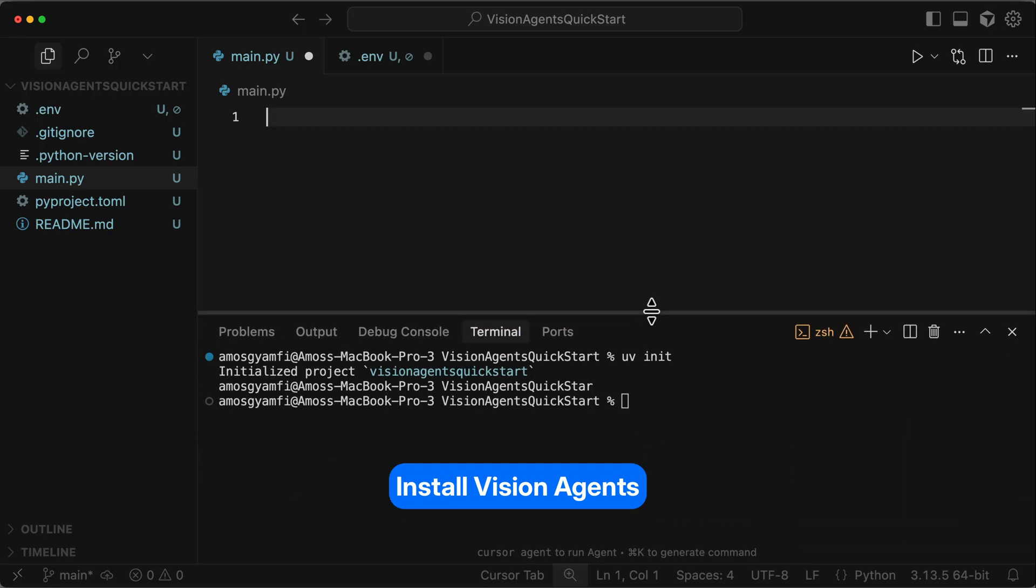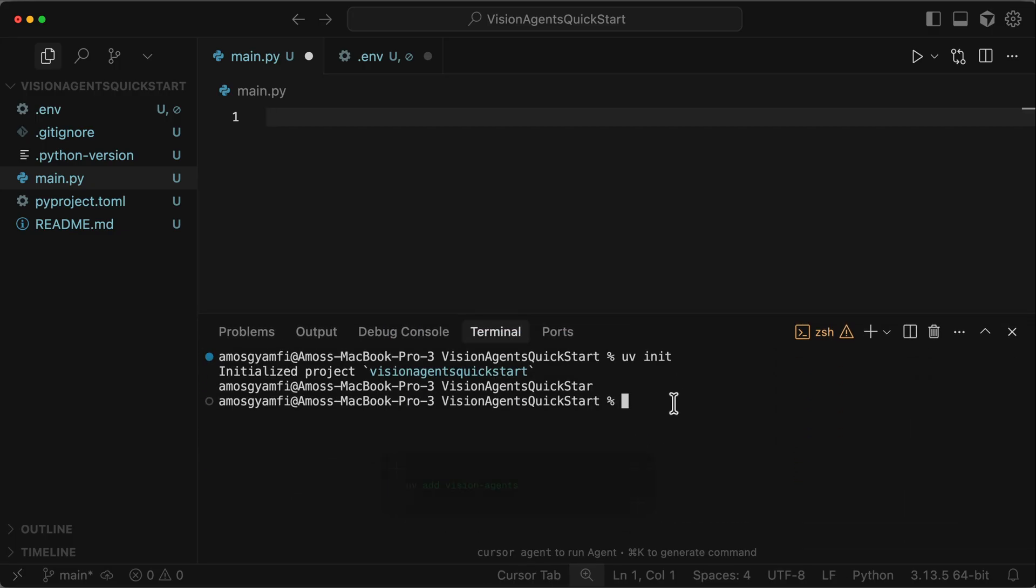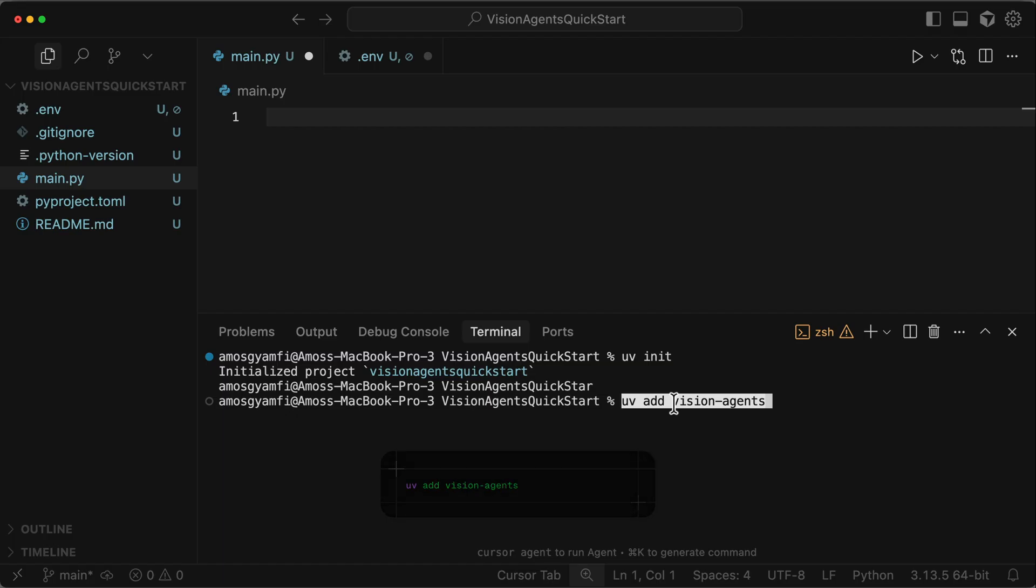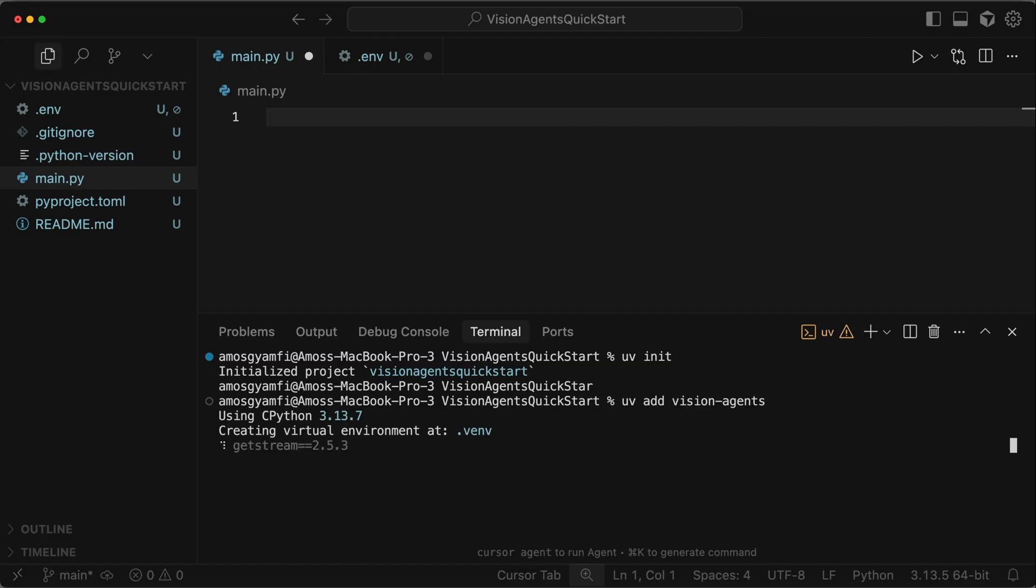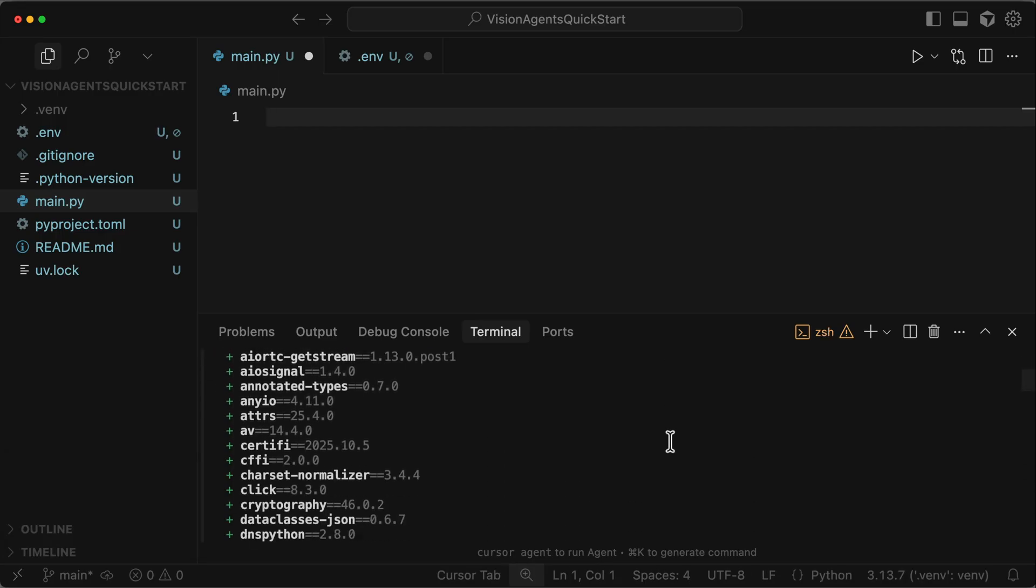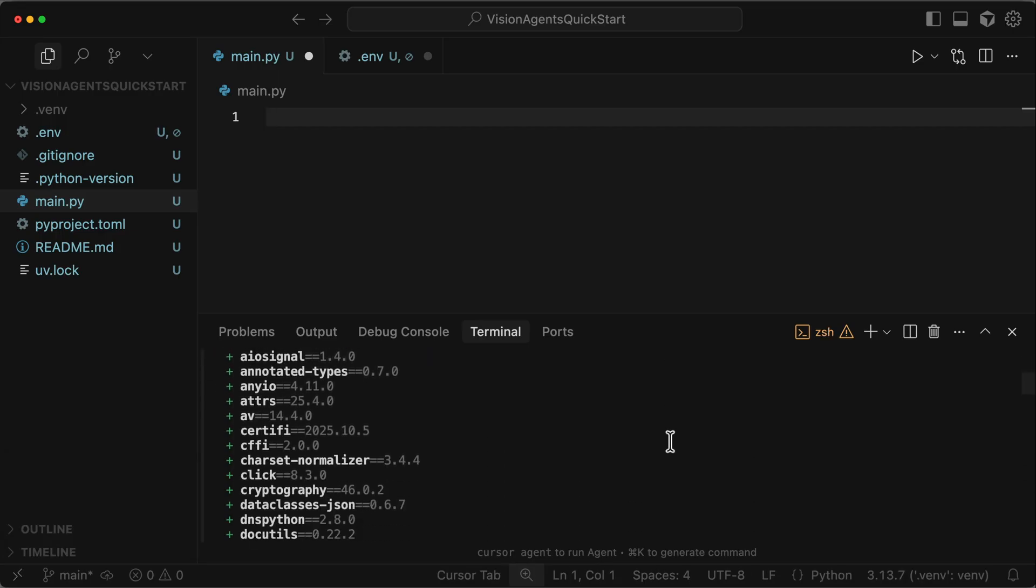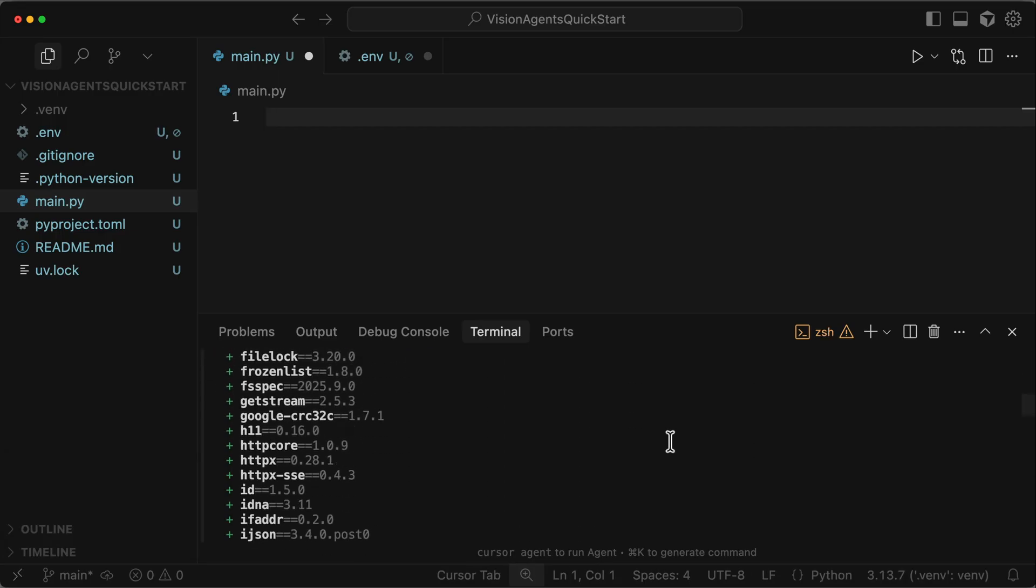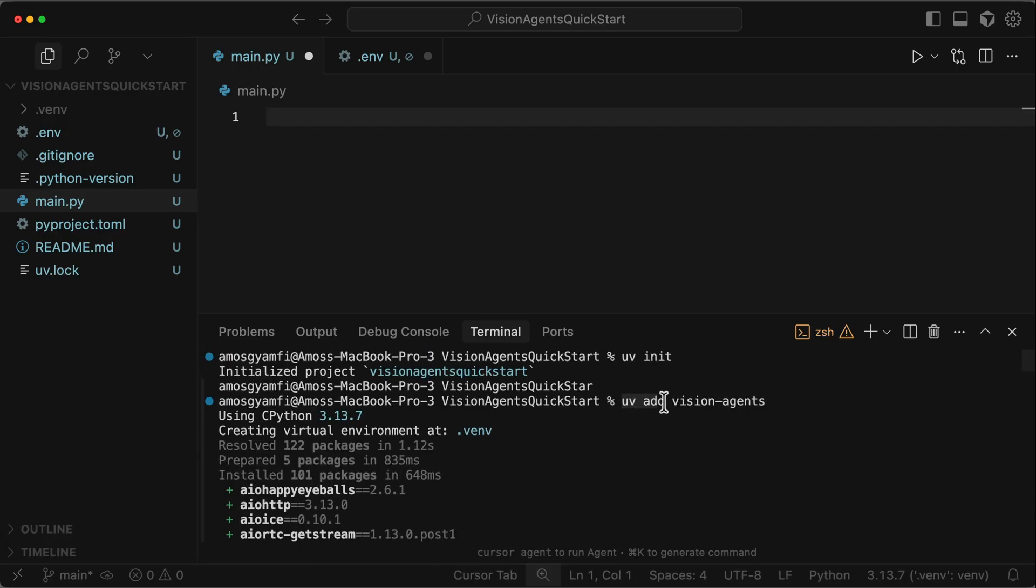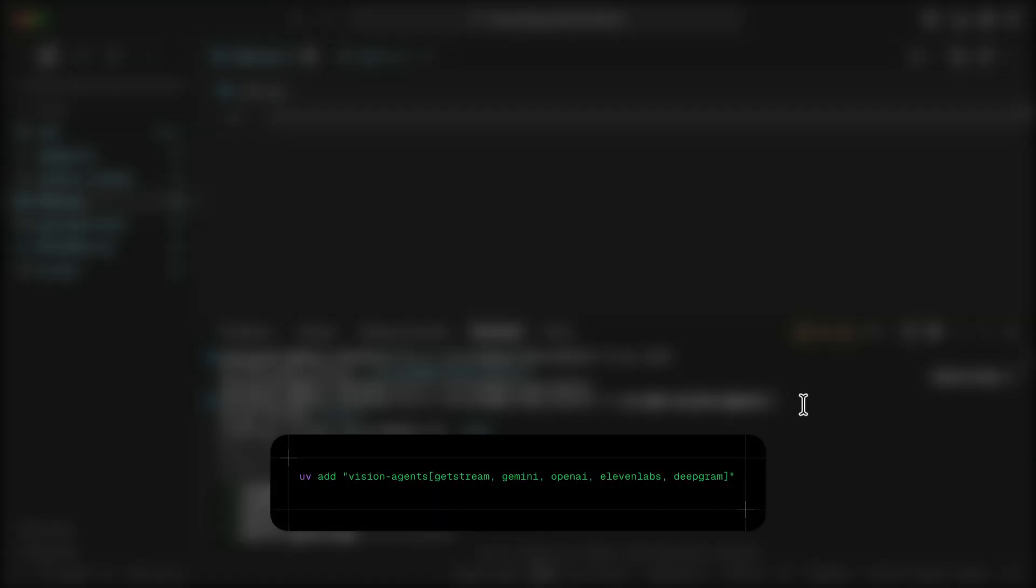After you configure the API keys, you can go ahead and install Vision Agents. So let's use the command UV add Vision Agents and press the return key. So within a short time, we have the package installed from PyPI.